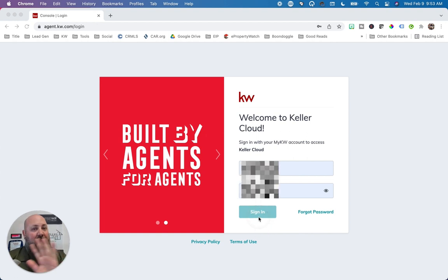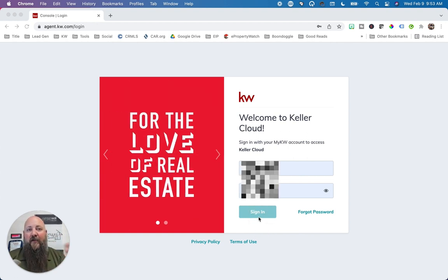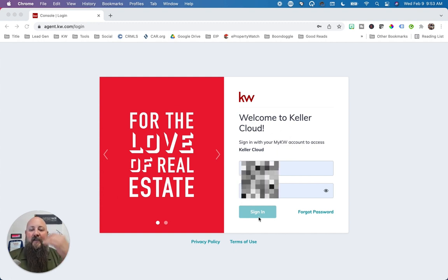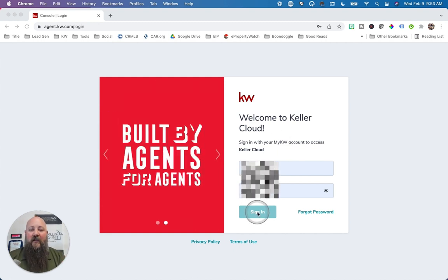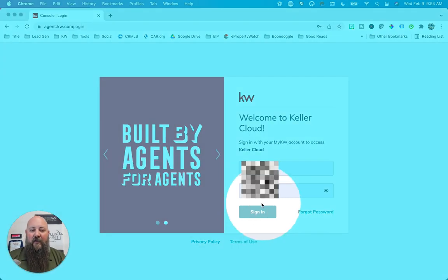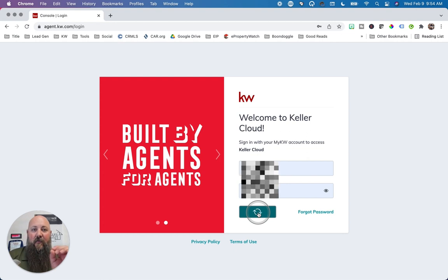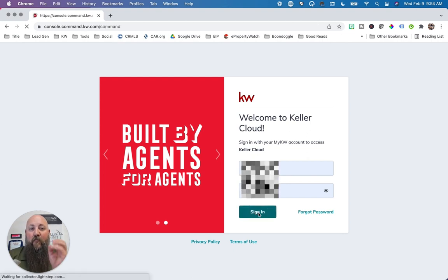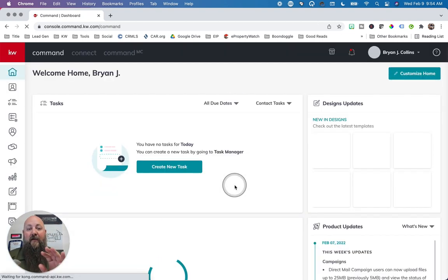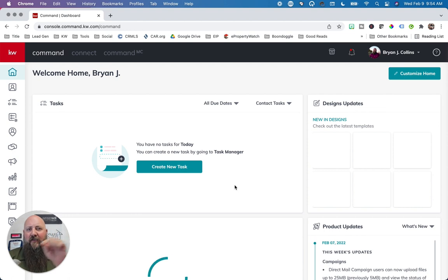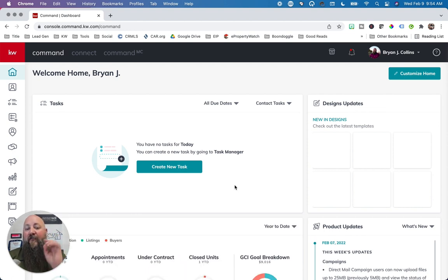If this is your very first time logging into Command ever, there are going to be a couple extra clicks that you have to go through to get to the page you'll see next. But once you get there, we're on the same page. So we're going to go ahead and click the sign-in button. Sometimes in Command, you may see that the sign-in button has a little error X through it. If you just click the button anyway, it will still log you in.